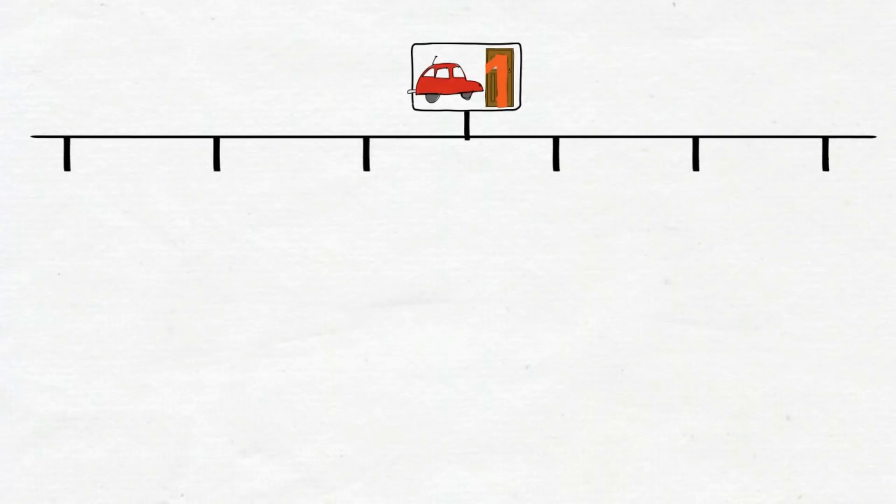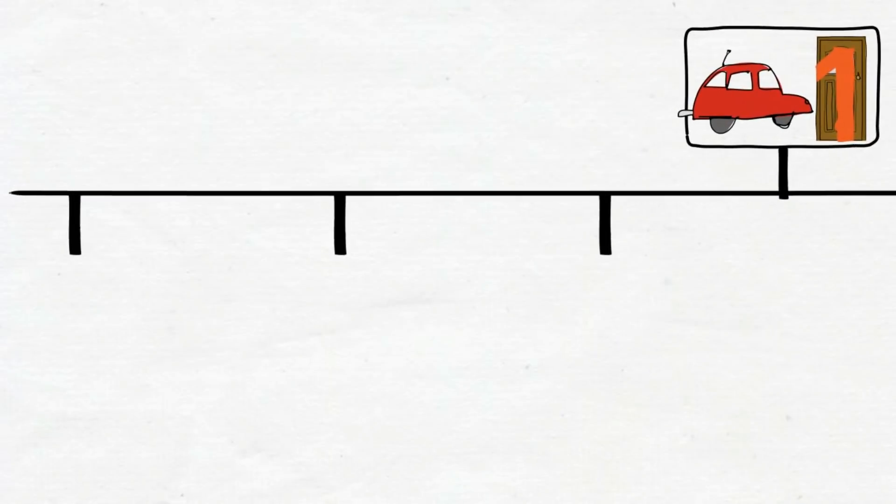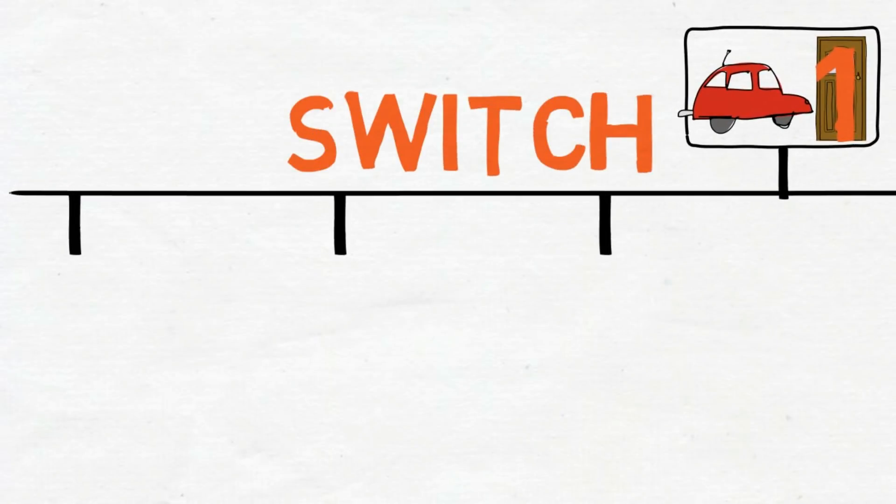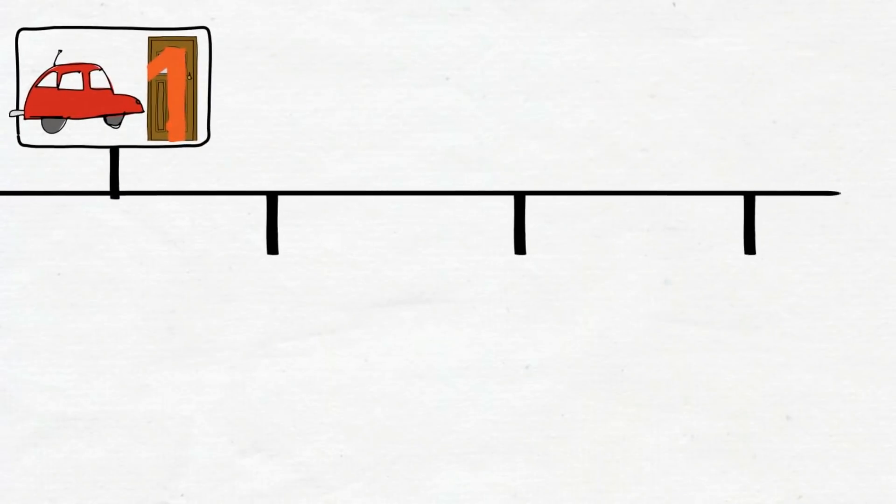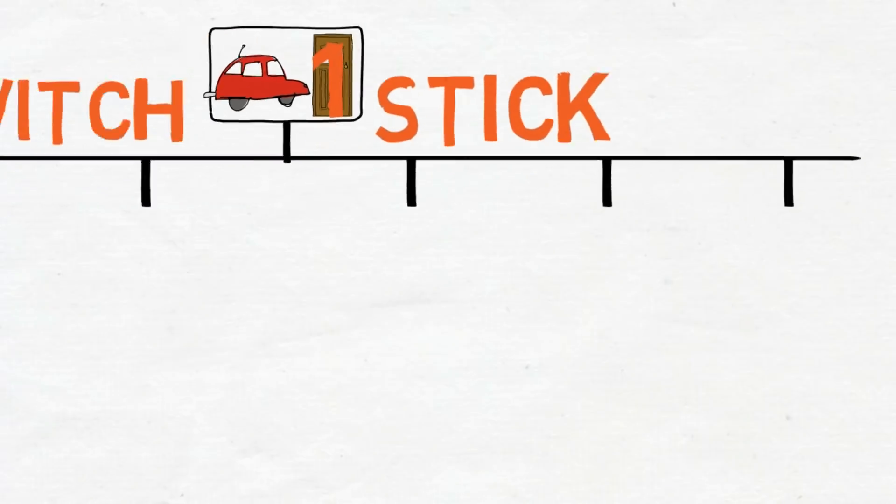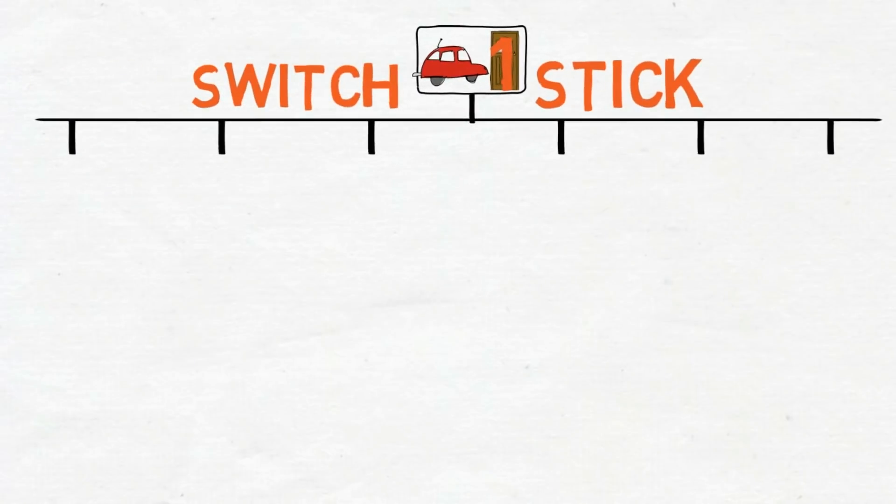The number of lines will represent the number of your actions. For this problem, we will list all six possible choices. Three scenarios if you switch and three scenarios if you stick with your door. Each branch will represent each scenario. Now, let's take one branch at a time.